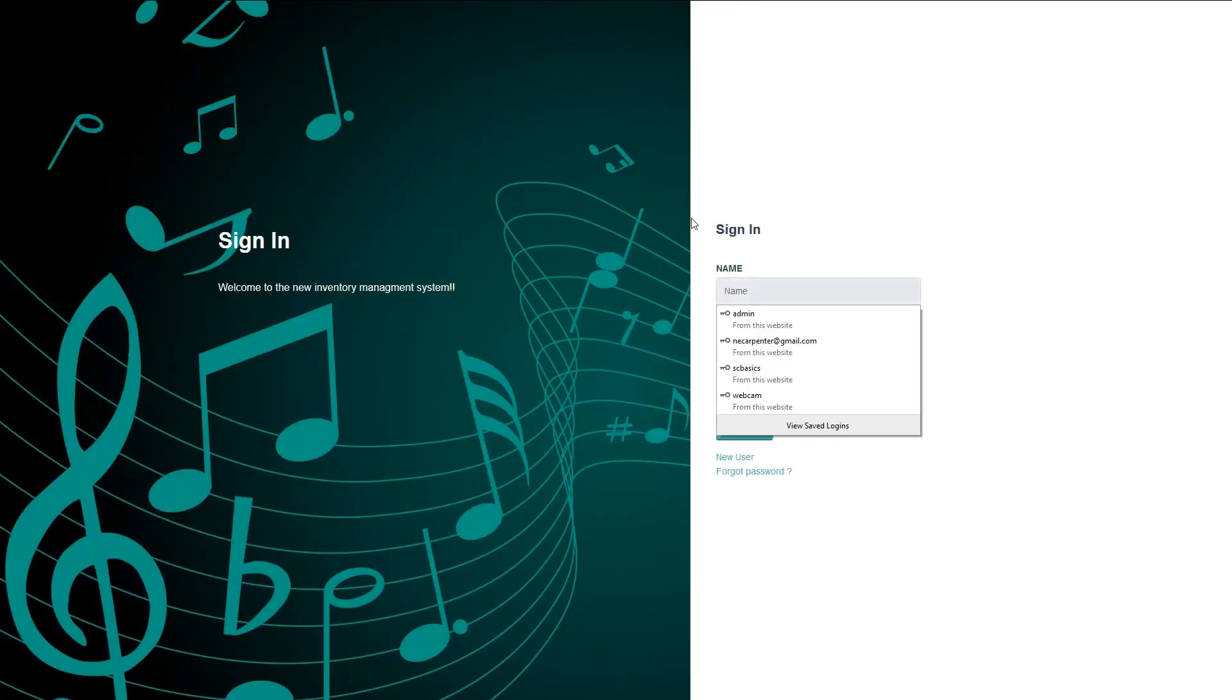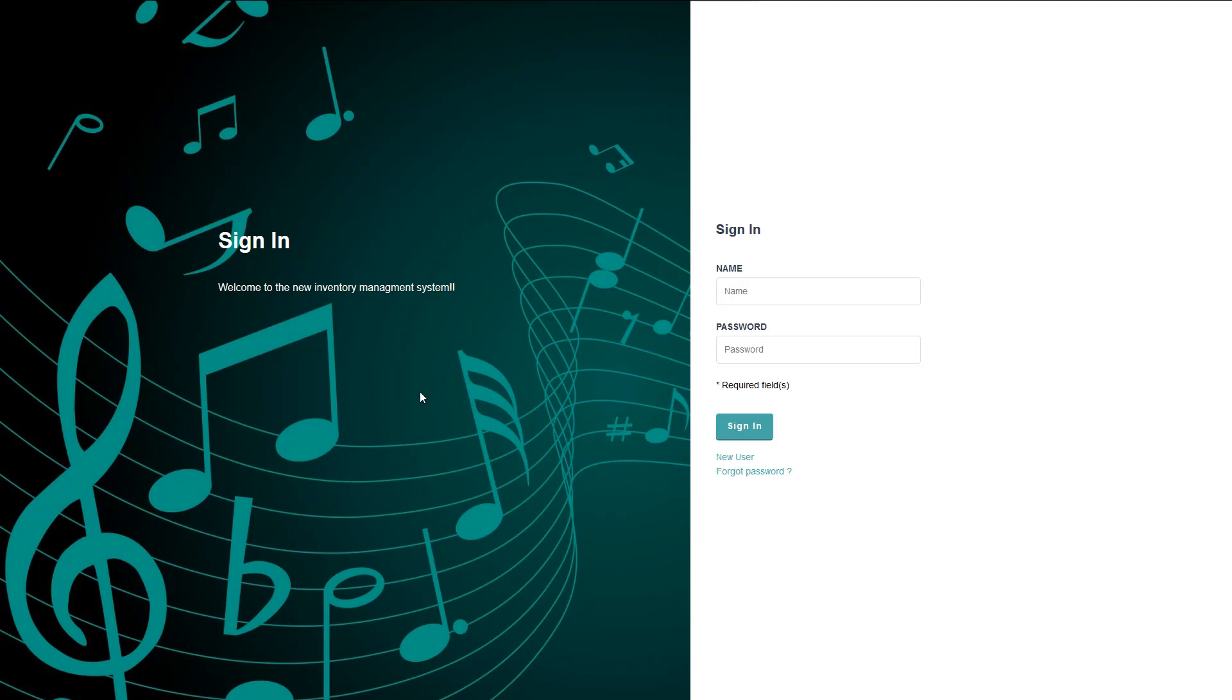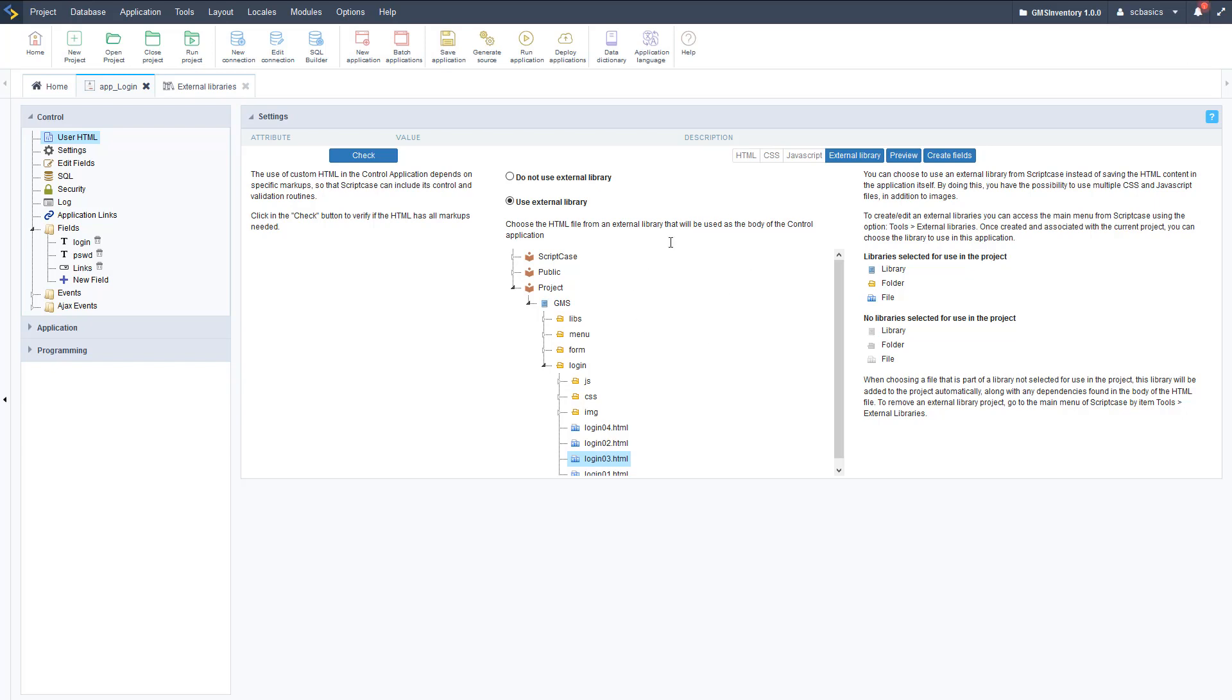And now we can run this and it should be all modified and ready to go with our custom branding. So wait for the generate and go over there. As you can see, there's a custom background image with our custom messaging as well. So that's how you customize the login application in ScriptCase to make it look more like part of your organization.